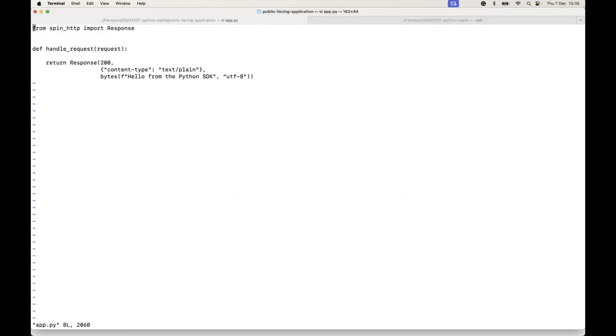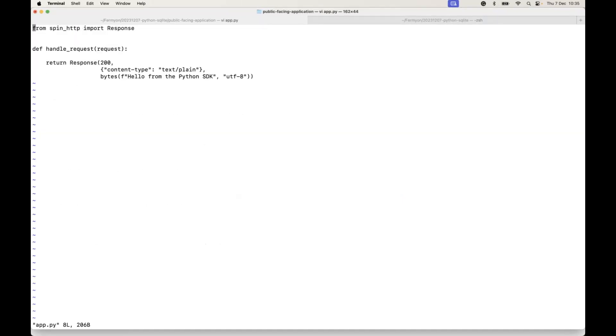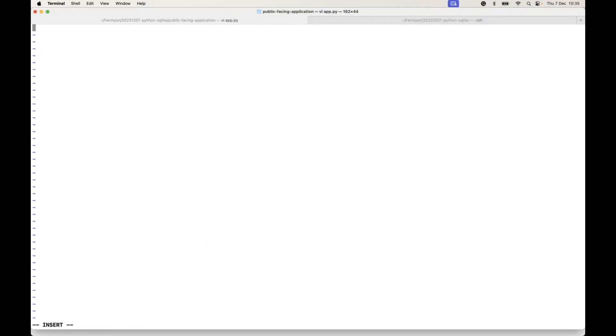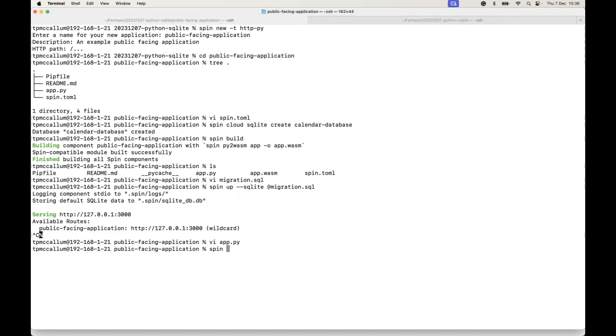If we go to the app.py file, we'll see that this boilerplate hello from Python SDK is there. What we'll do is we're going to switch that out for some SQLite execution code, and this is just basically doing a select all.